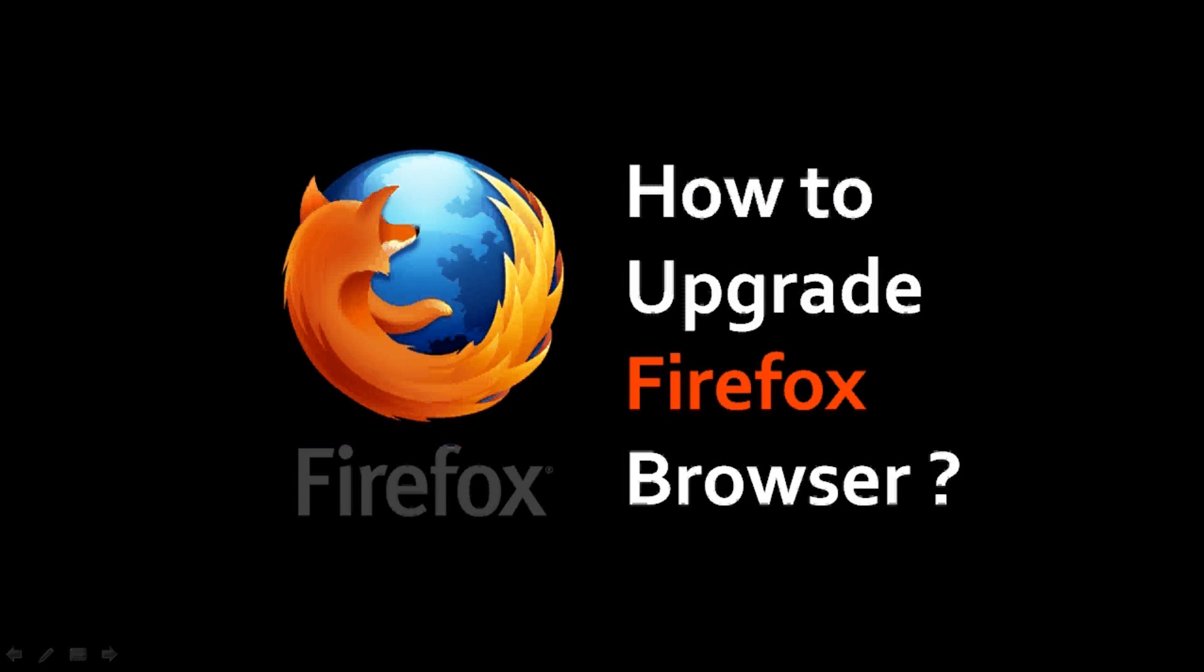Hi, this is Anthony Godino with a brief tutorial on how to upgrade your Firefox browser. Firefox updates this browser approximately once every six weeks, and it's important to keep your browser up-to-date, because new versions almost always have fixes to security vulnerabilities and performance enhancements.